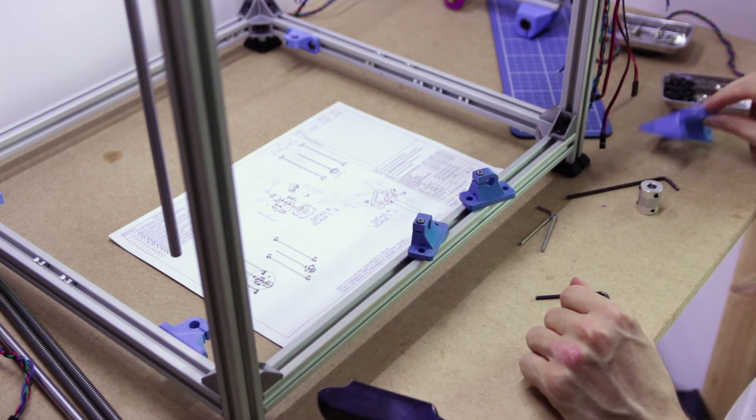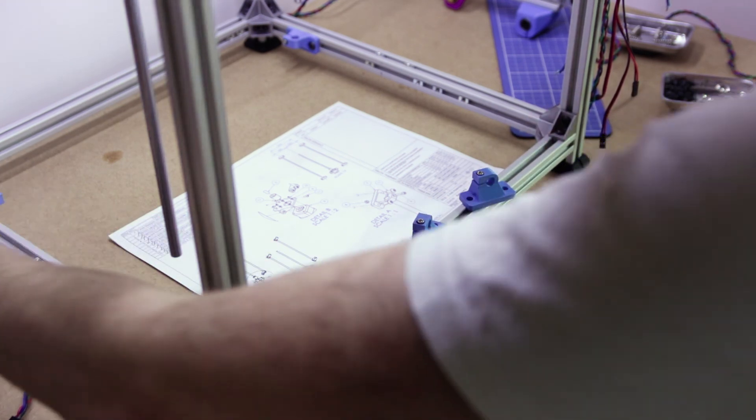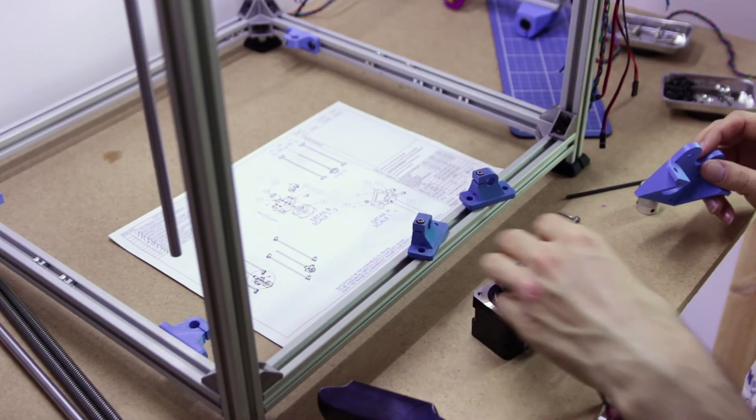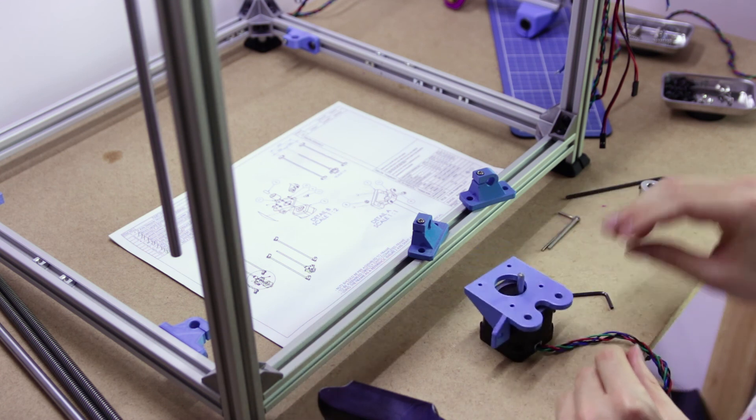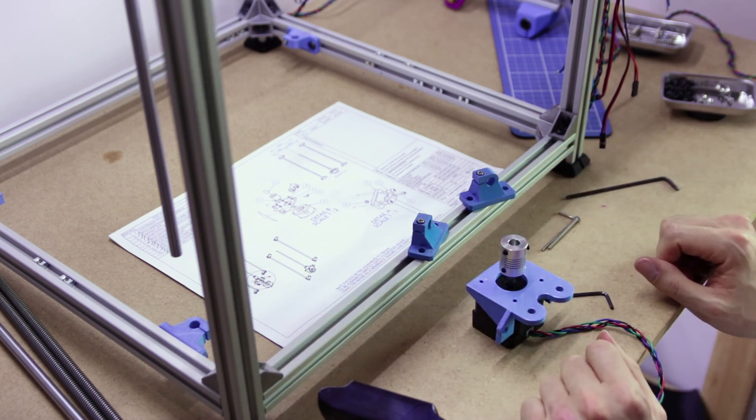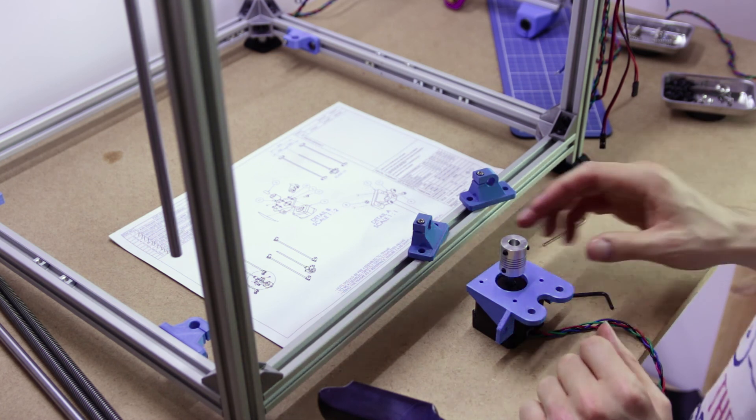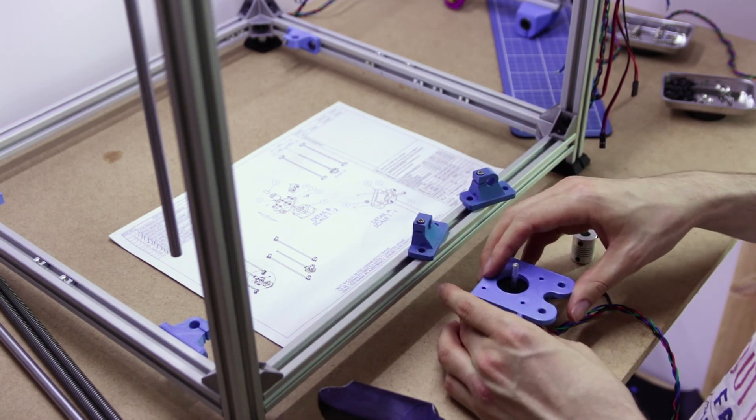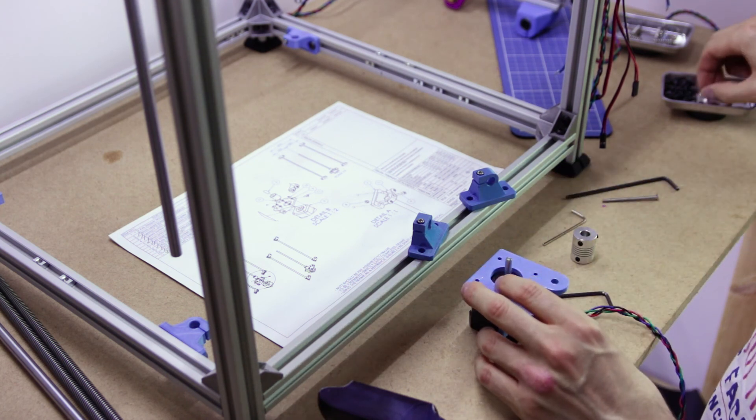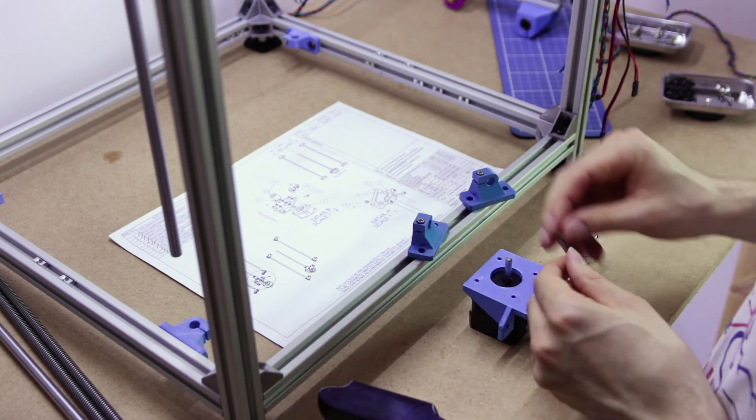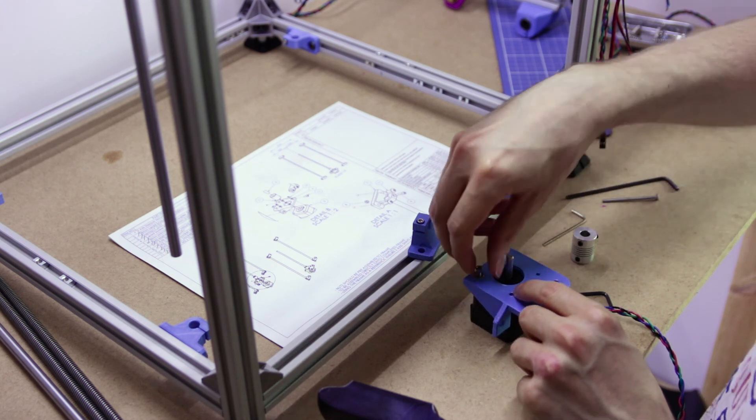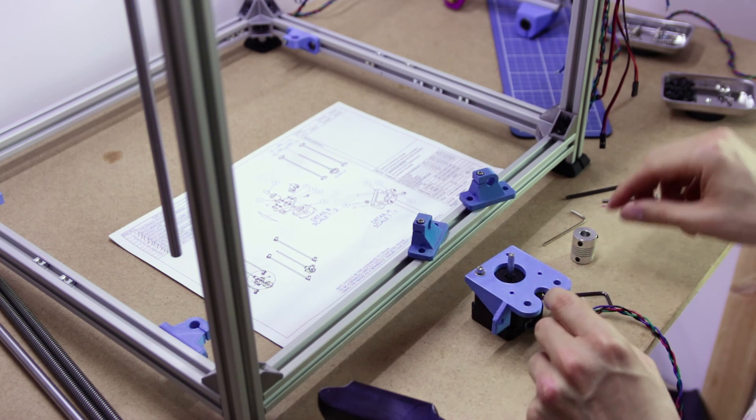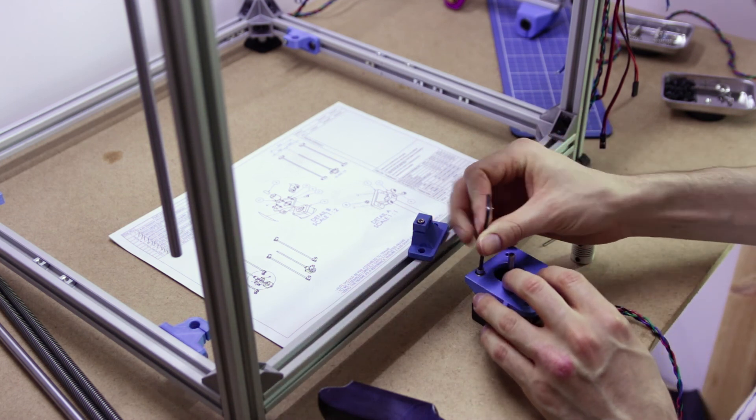The next thing we want to look at is the stepper motor assembly, which comprises obviously of a stepper motor, a bracket, some screws, and one of these things. The way we're going to get on with this is firstly attaching the bracket to the stepper motor, which is four screws and four washers.